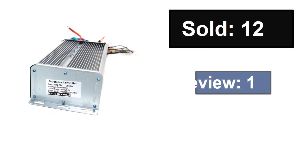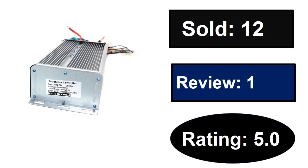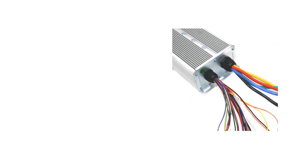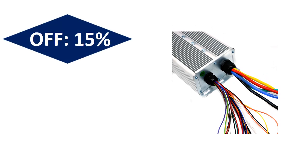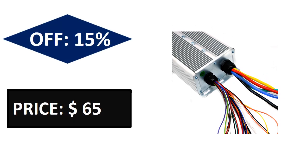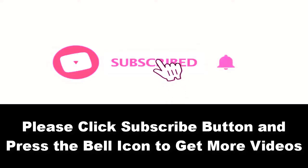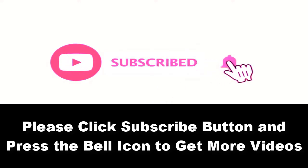At number five: sold, reviews, rating. Extra percent off price. Price can be changed at any time. Please subscribe to our channel and press the bell icon to get more videos.